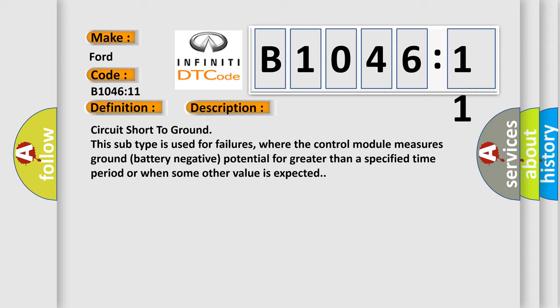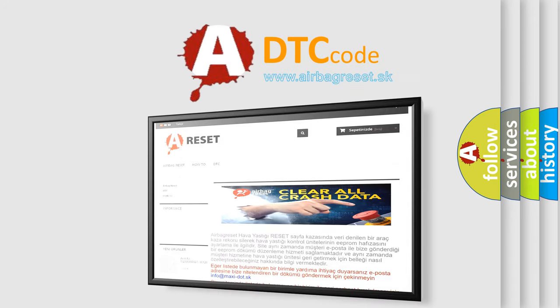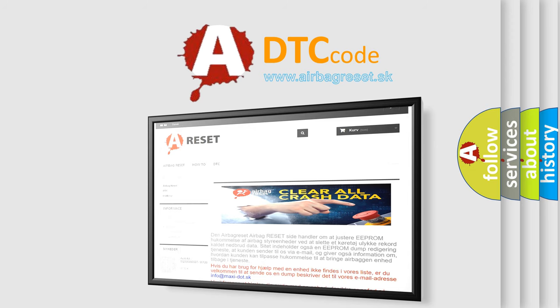The Airbag Reset website aims to provide information in 52 languages. Thank you for your attention and stay tuned for the next video.